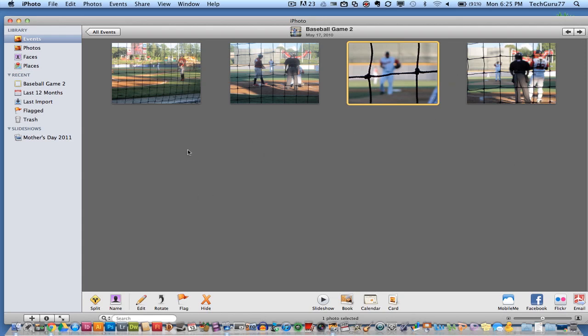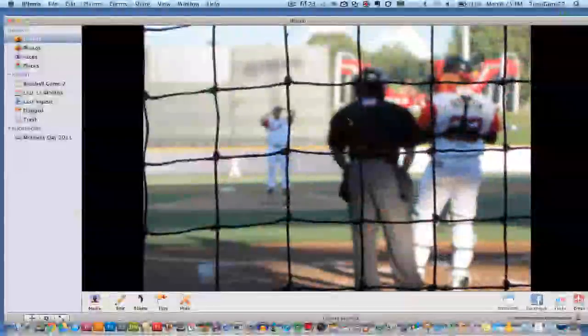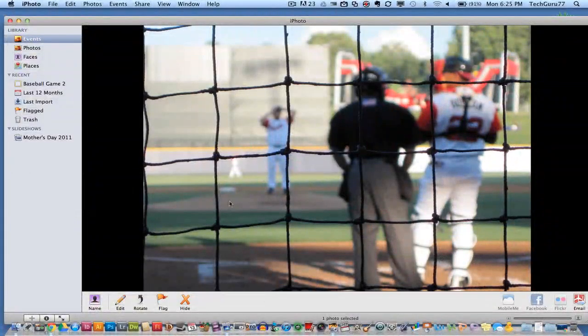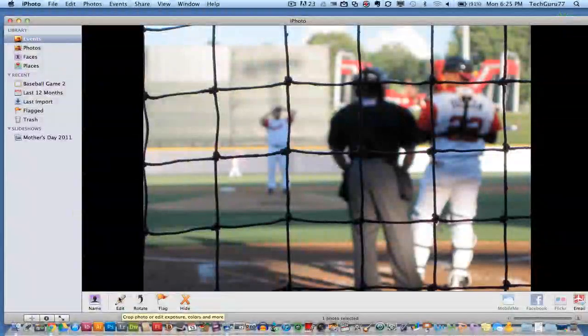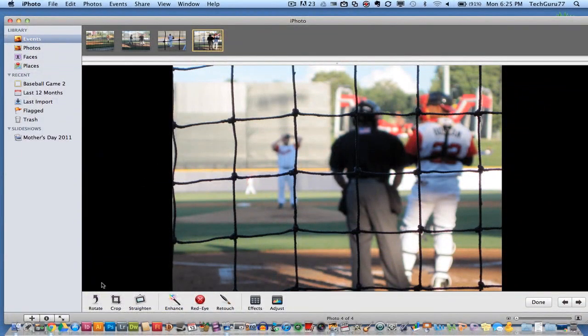Once you are within an event, you can select pictures individually and double click on them as I have done here. When you're in the photo editing process, you can go down to the edit option — the little pencil down in the bottom left hand corner. By clicking on edit, you will then have a few options.